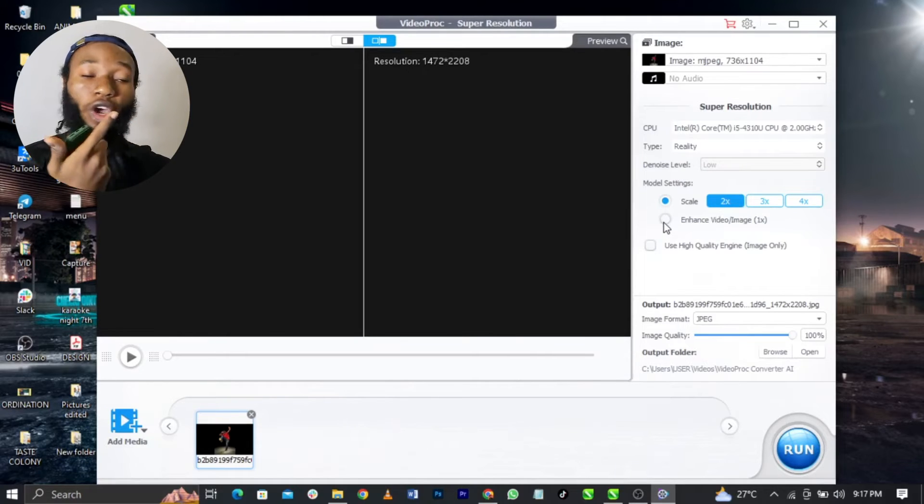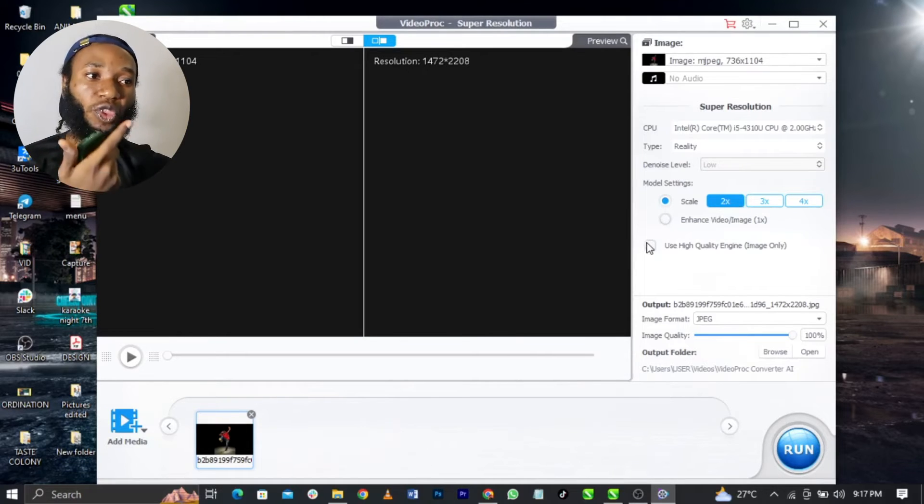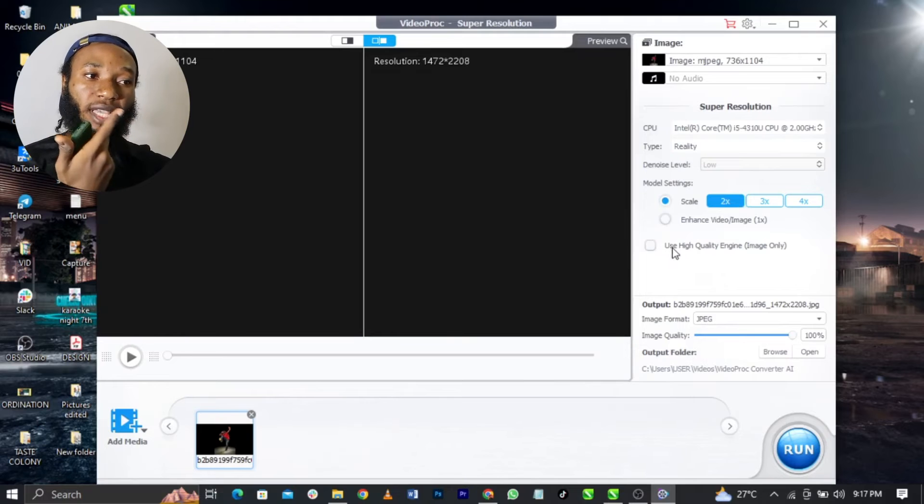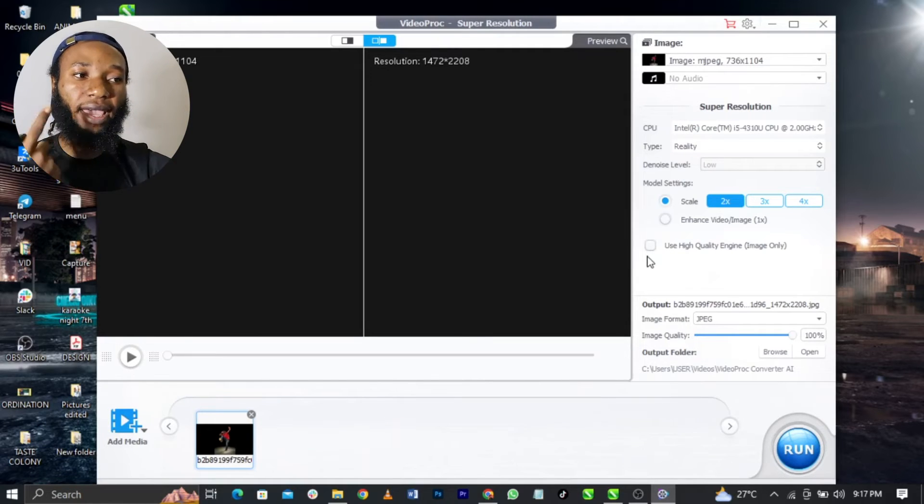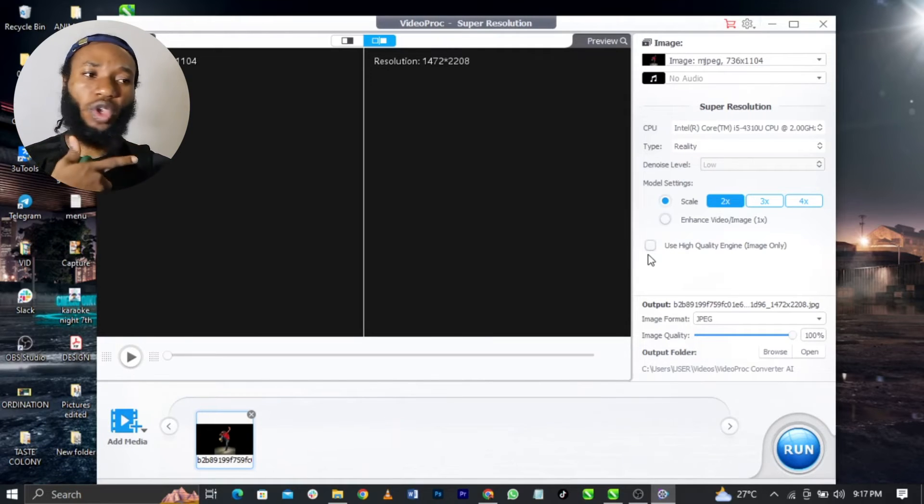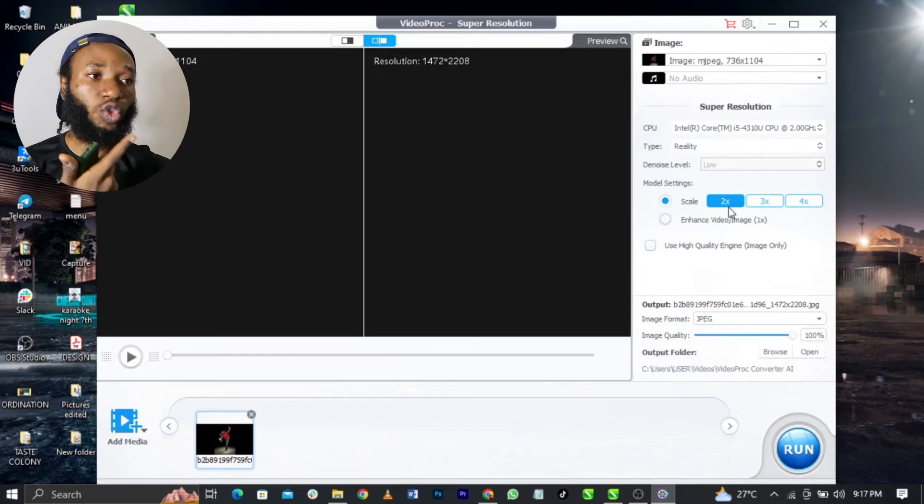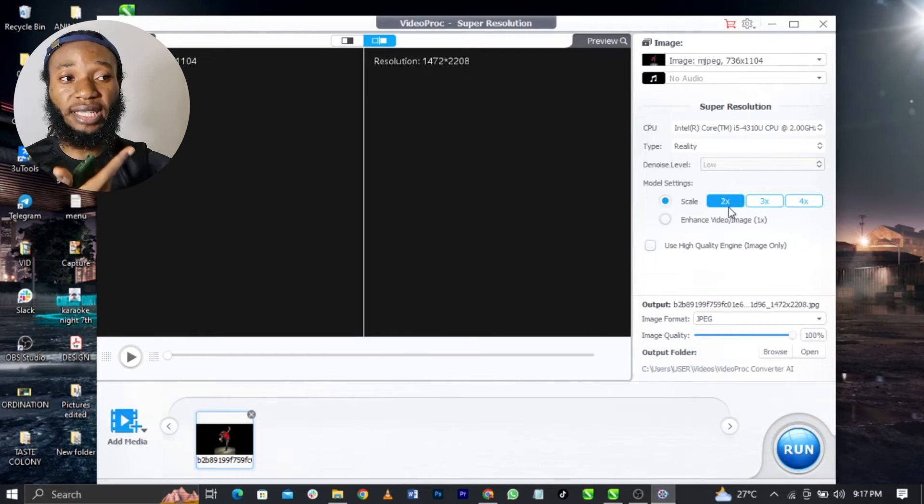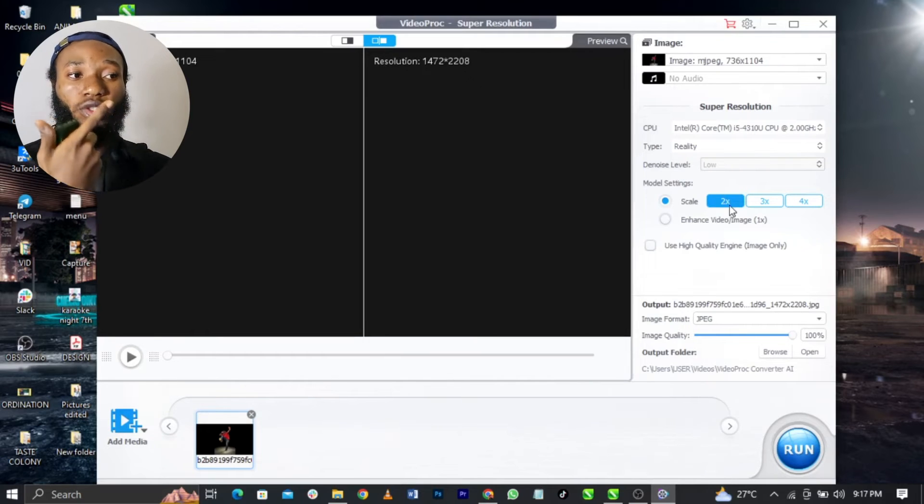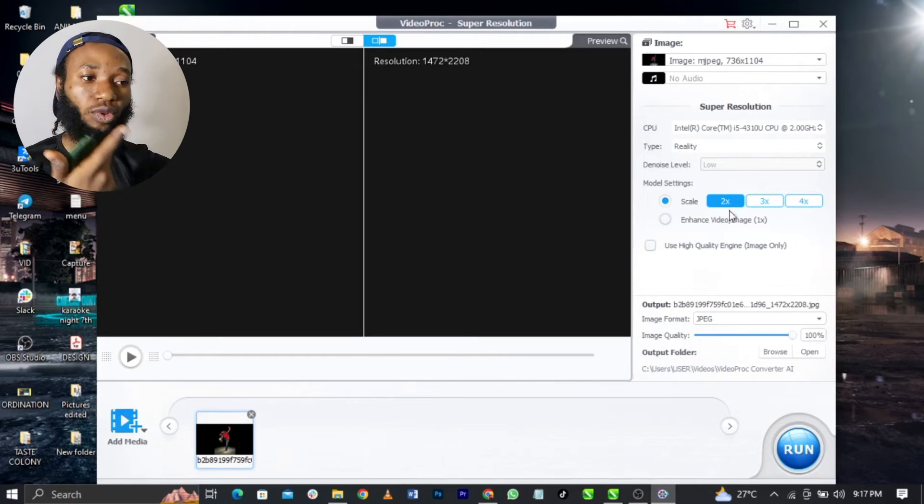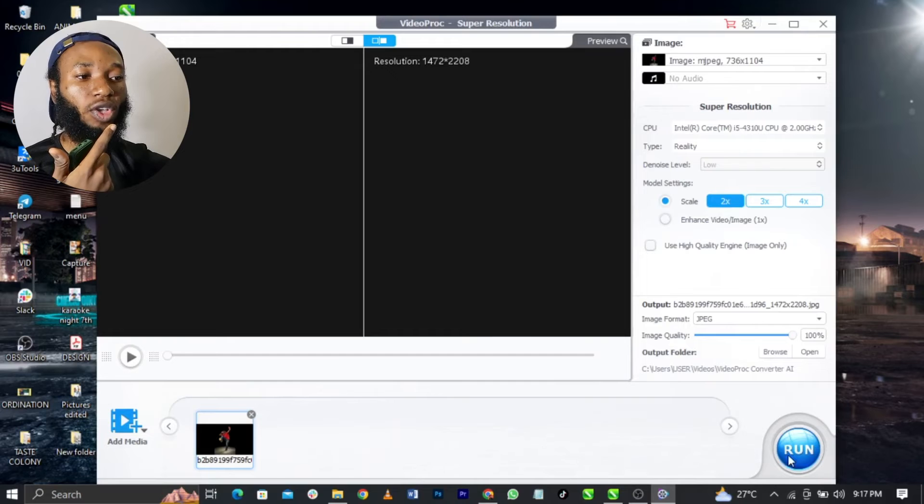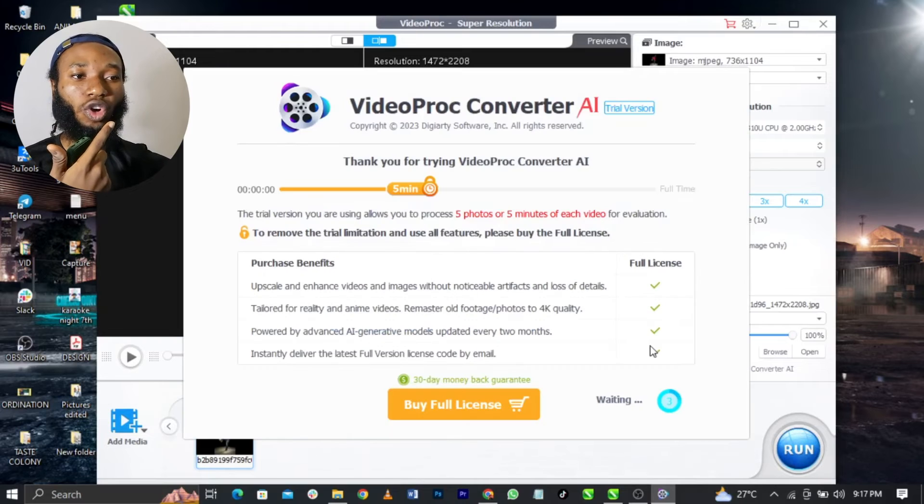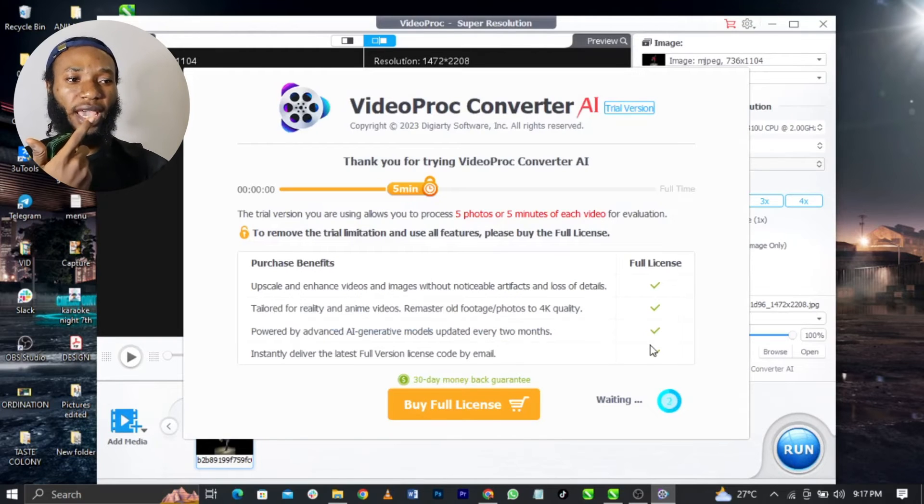You can come over here and choose Enhance Video or Image. You can use high quality engine. You can do a lot of things with this image. For this case I'm going to use 2x to scale it up. Once you do that, just click on Run.